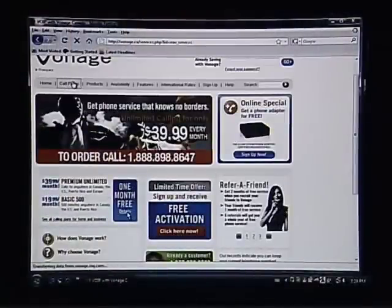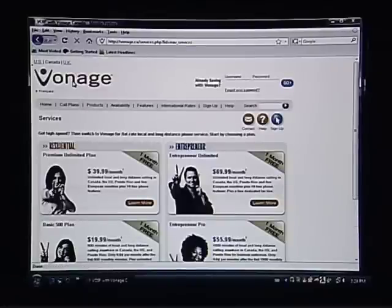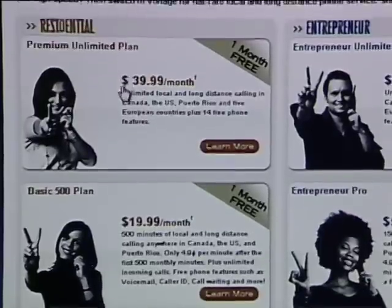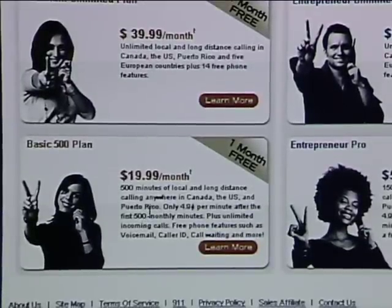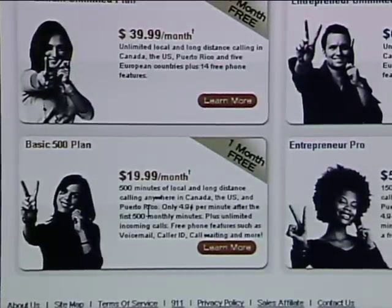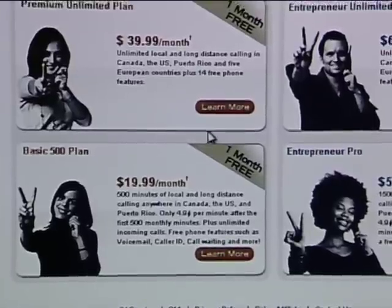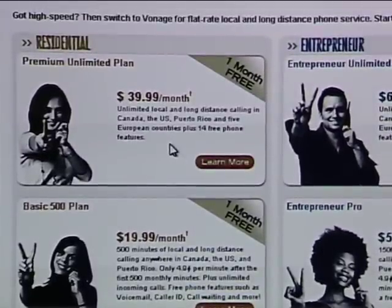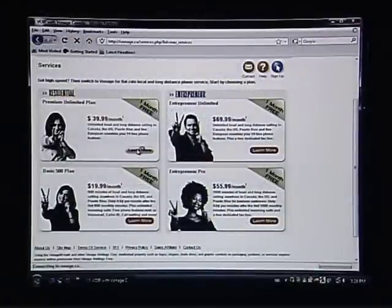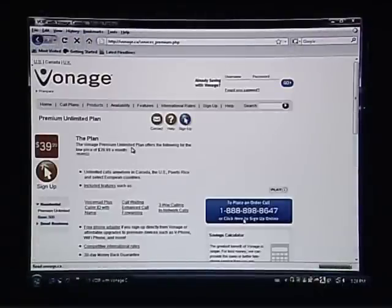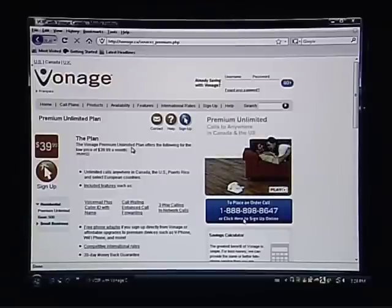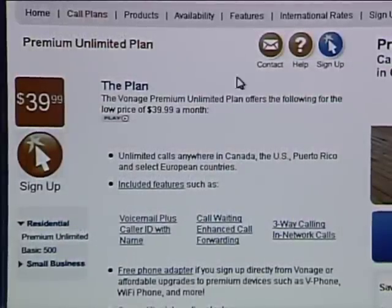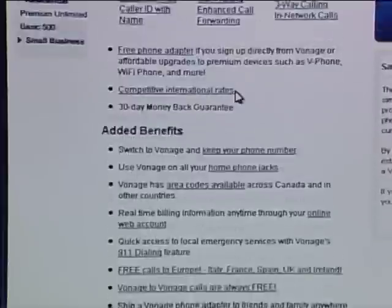Taking a look at the call plans, we can see the different options available and there's quite a savings over traditional services. There's an all-you-can-eat plan for around $40 and a basic plan for about $20 a month. Vonage treats both long distance and local calls the same, so the all-you-can-eat plan includes all the long distance you want for $40 a month. There are no additional charges for things like voicemail or caller ID — features you often get charged extra for with a landline plan.